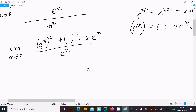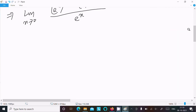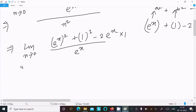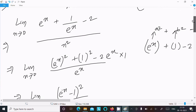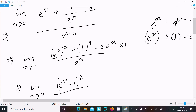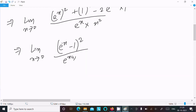Using the formula (a - b)² = a² - 2ab + b², we can write the numerator as (e^x - 1)². So the expression becomes: limit as x tends to 0 of (e^x - 1)² divided by e^x times x squared.